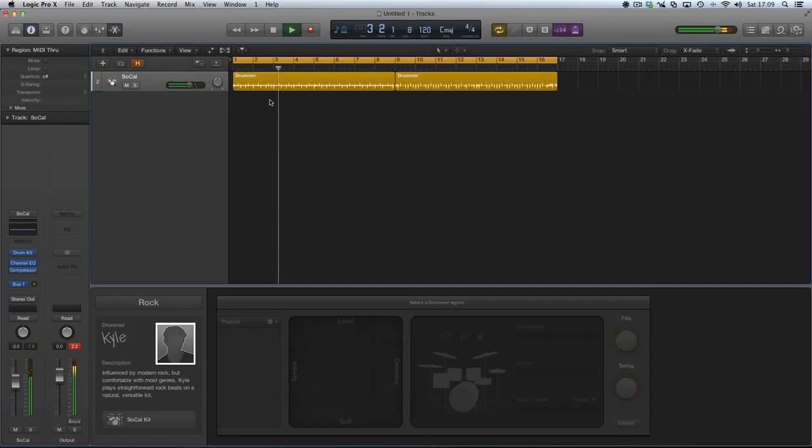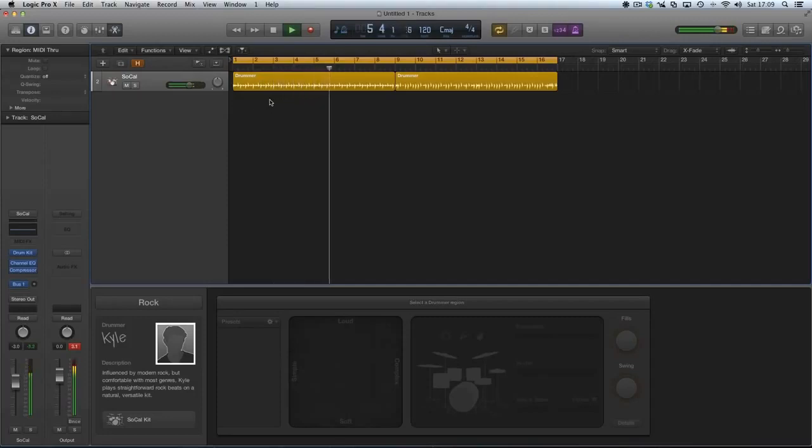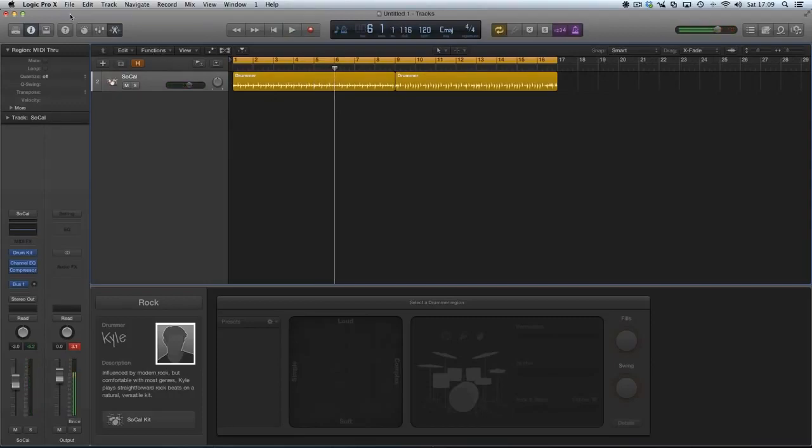So you can hear that it's not bang on in time with a click, it's all over the place. The solution is in preferences.